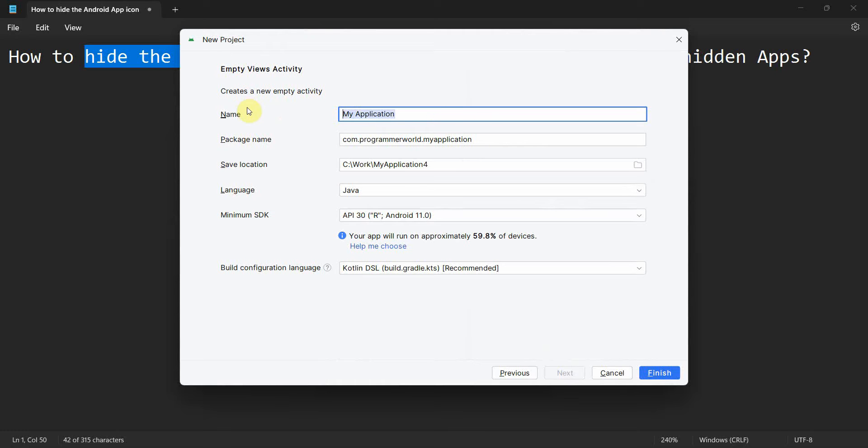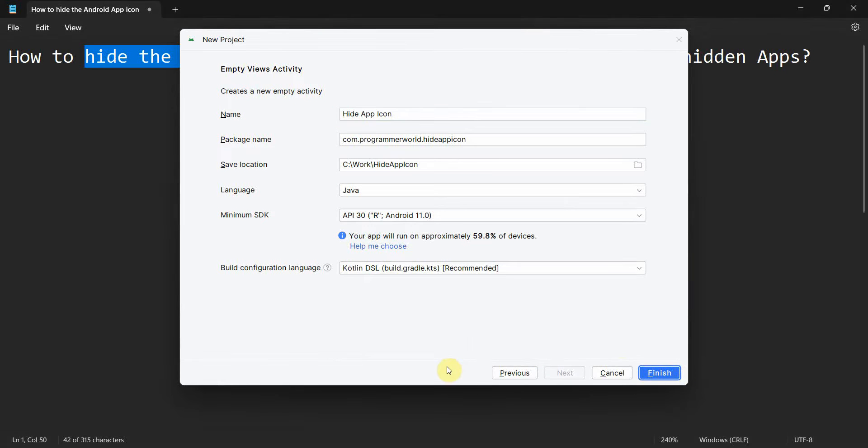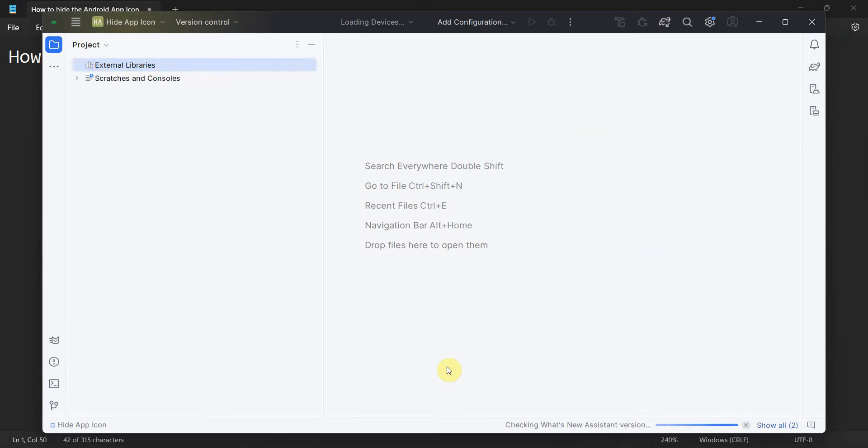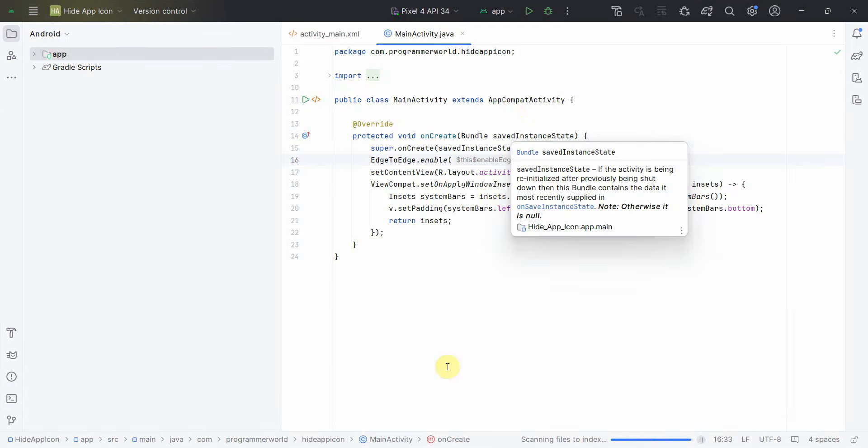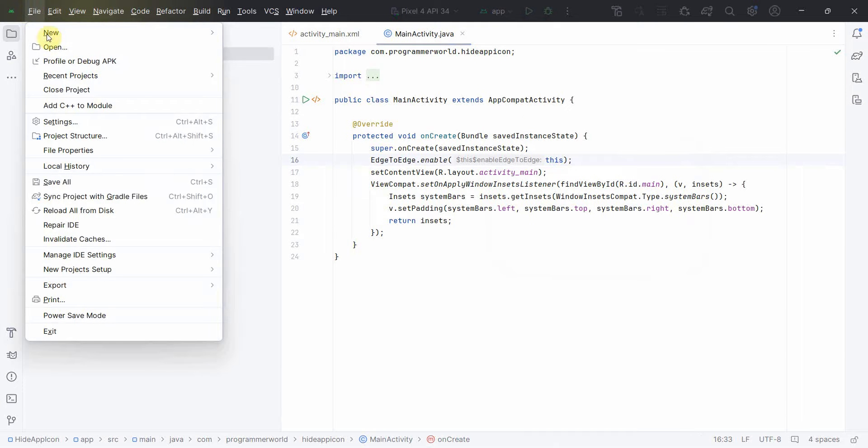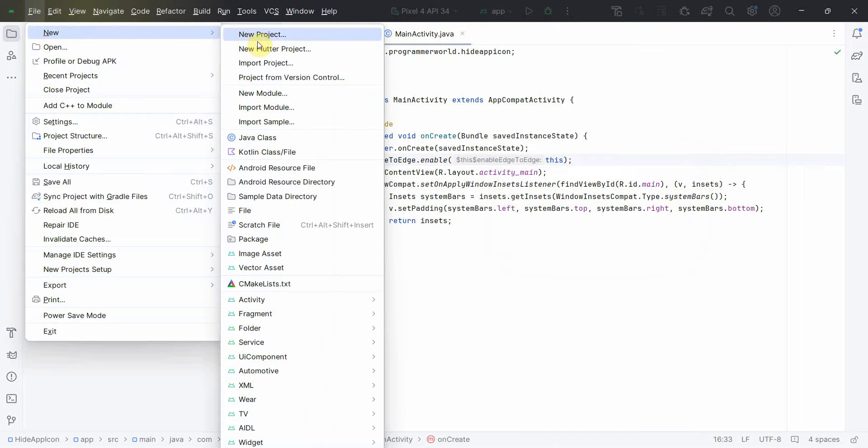We can name this as Hide App Icon. Click on Finish and wait for the environment to load. It may take a while.